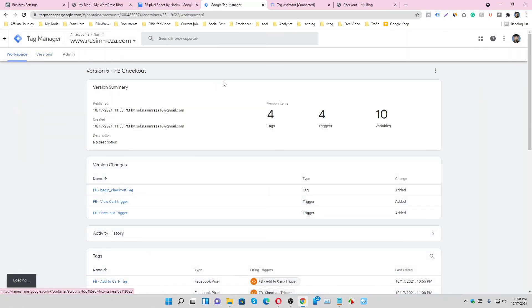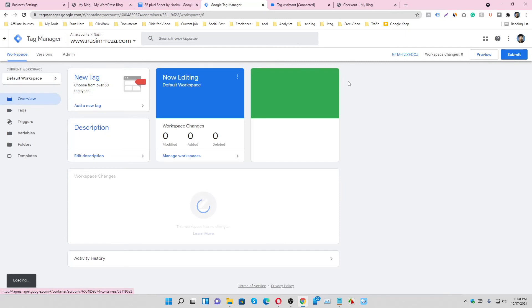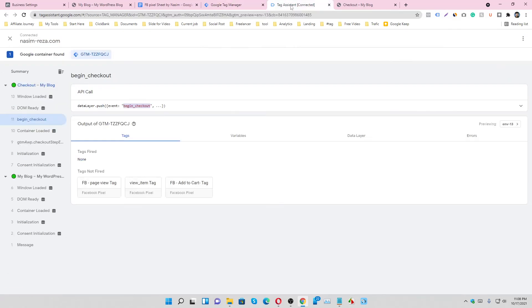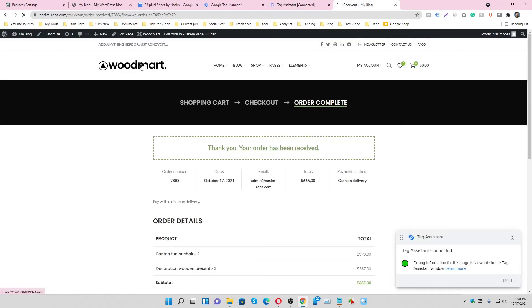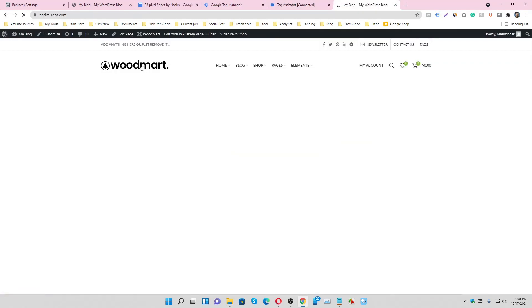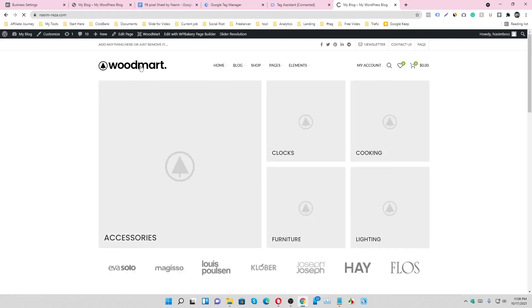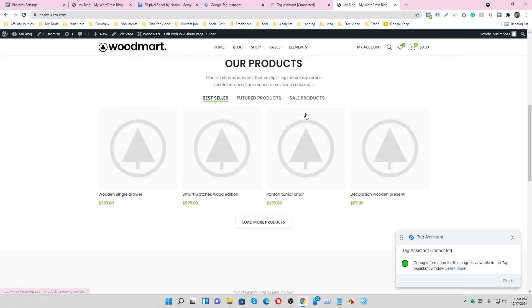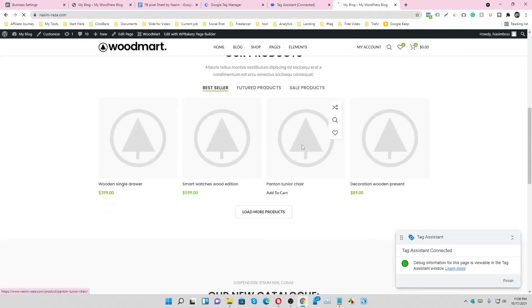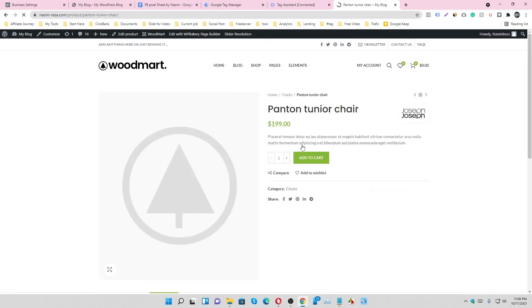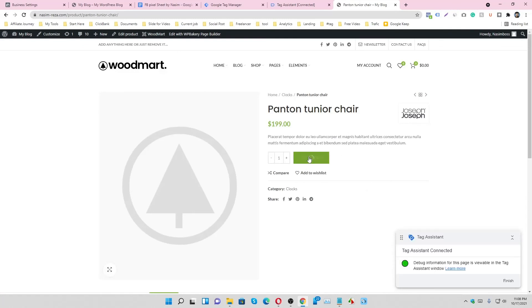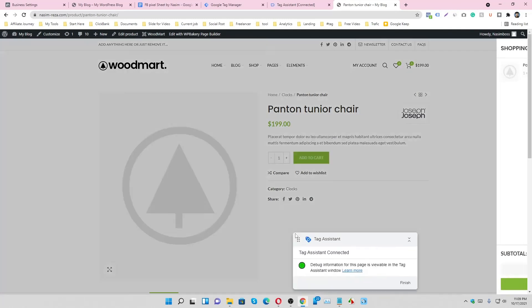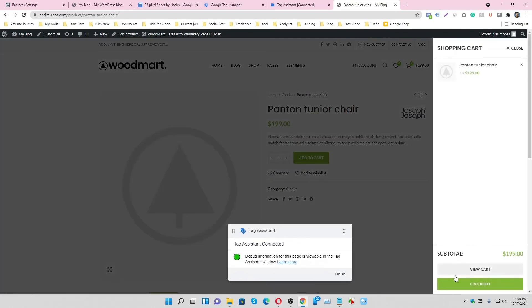We have done already. Let's check it. Go to the home page and select the product. Add to cart the product. Check out the product.